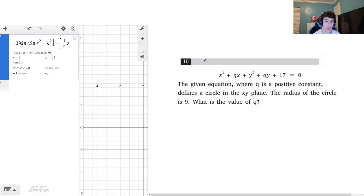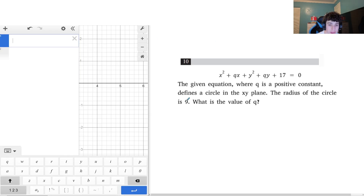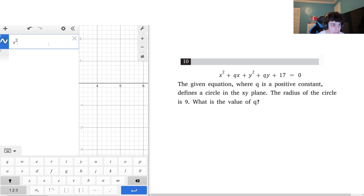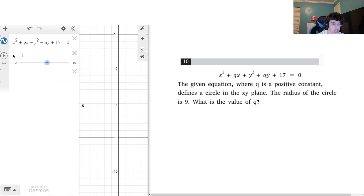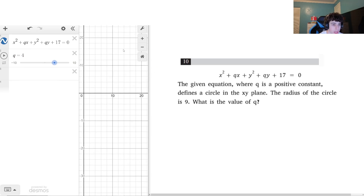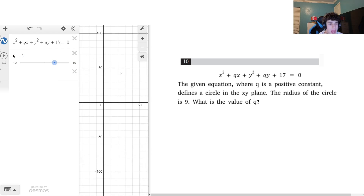This next question involves completing the square — a type that appeared on both the international and US SAT, so expect it in future testing cycles. We're given an equation where q is a positive constant defining a circle with radius 9, and we want to find q. Trying Desmos directly is messy because the circle isn't visible at first and moving q around doesn't cleanly reveal the answer.